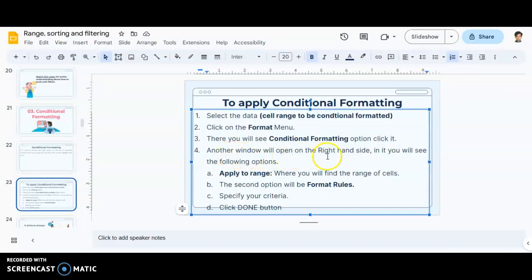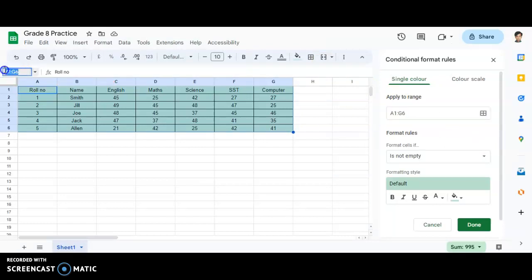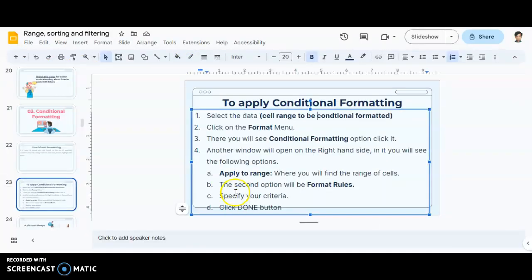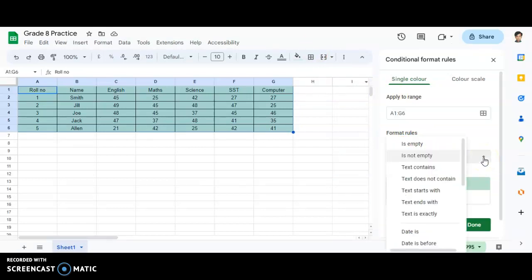A new window will open on the right-hand side. In it you will see the following options. The first is 'Apply to Range' — our range is G1 to G6, as you can see the same range displayed there. The second option is 'Format Rules'. Under format rules there will be a dropdown which you need to click on.